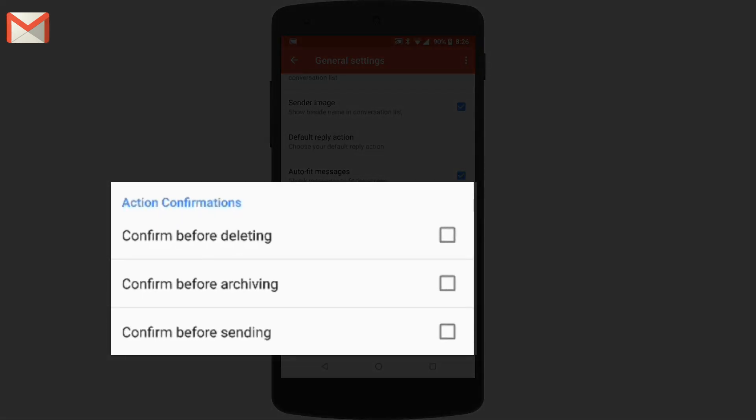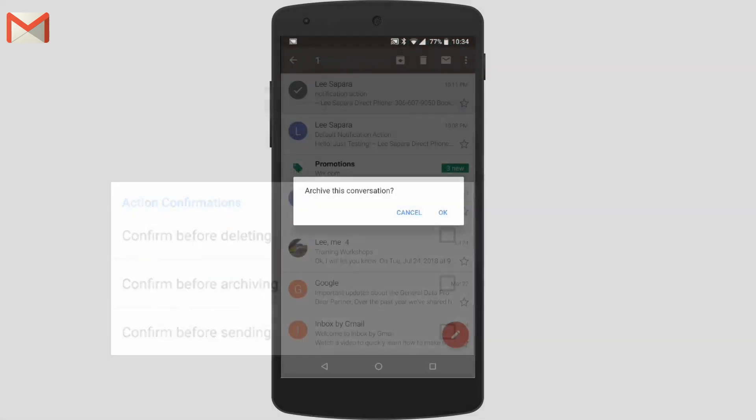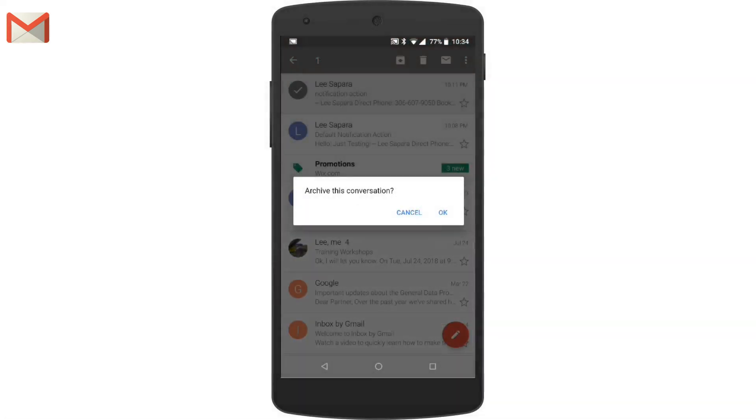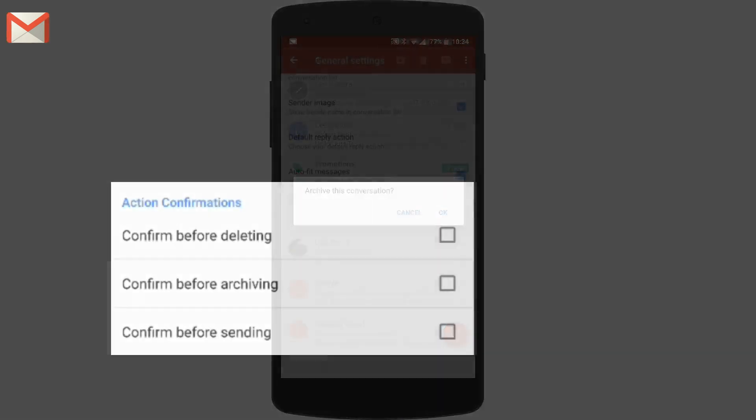And for action confirmations, you can ask for confirmation before some of the actions, like deleting messages, archiving messages, or sending messages.